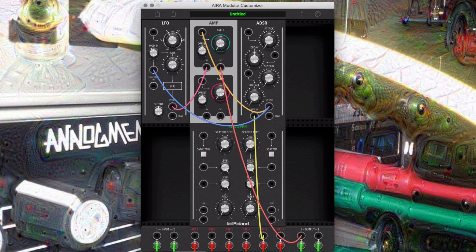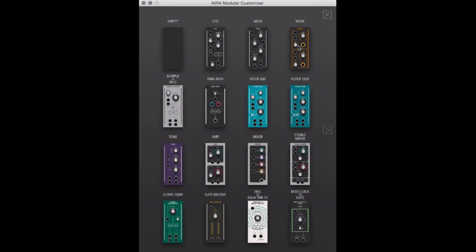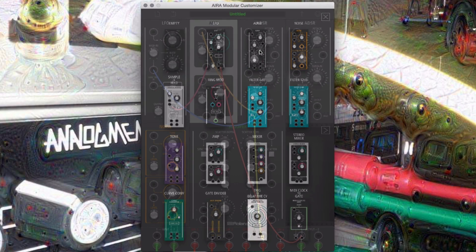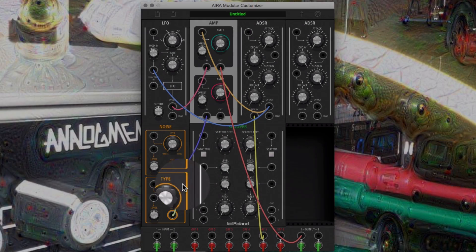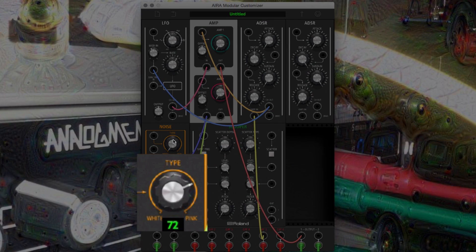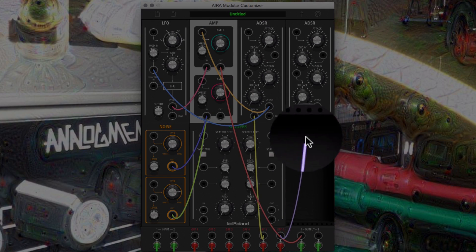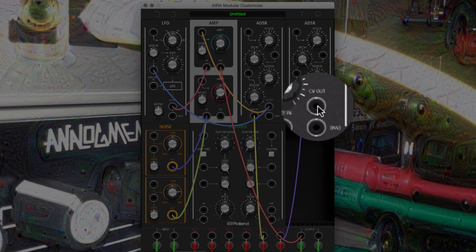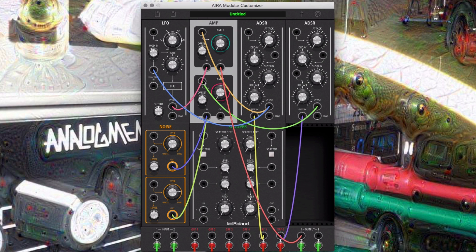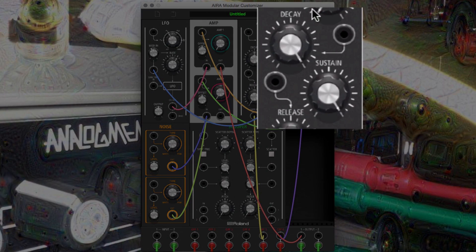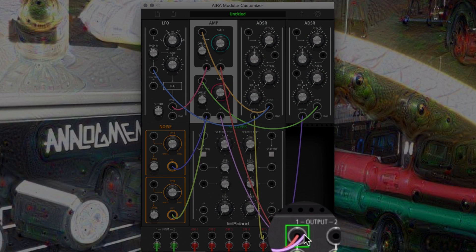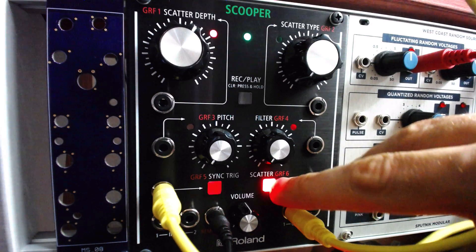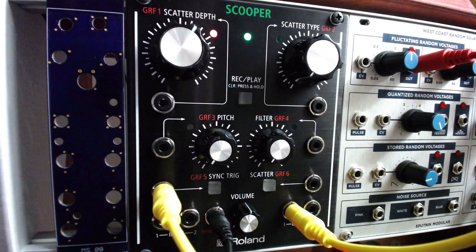From here we can follow the same steps we just used to create a noise-based snare drum in the remaining virtual slots. Add a noise generator and another envelope, and route both noise outputs to the amp 2 input, setting one noise generator to pink noise. Route GRF6 to the envelope gate in, and connect the envelope CV out to the amp 2 CV in. Set the envelope sustain to 0% and decay to 50% once again. Finally, make sure amp 2 is routed to the main output one. Now we can use the GRF6 button or CV input to trigger the snare as well.